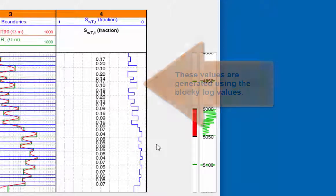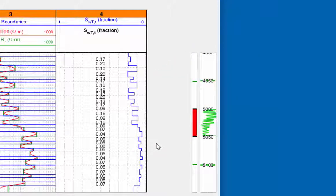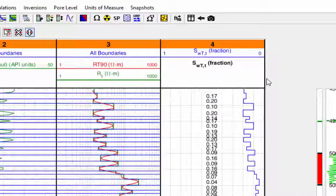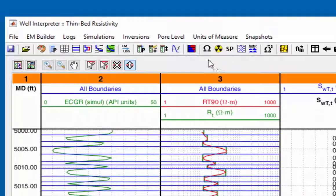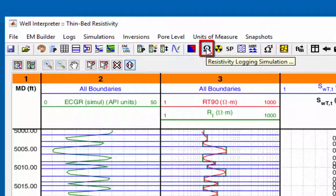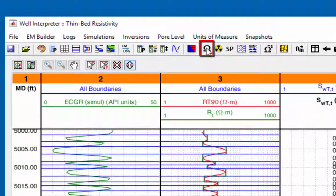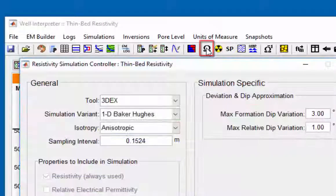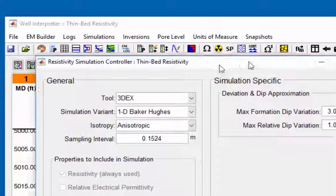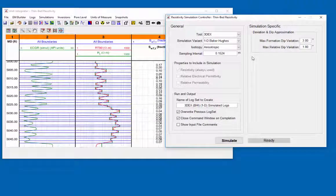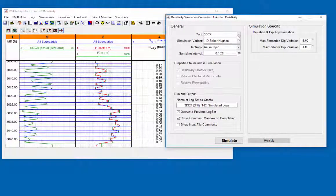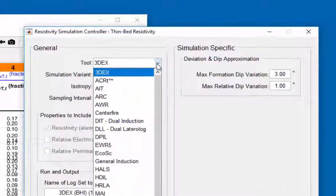A simulated resistivity log will now be calculated that will be used to match the field resistivity log.